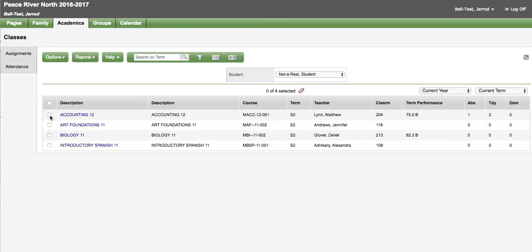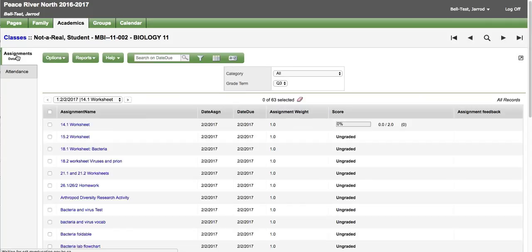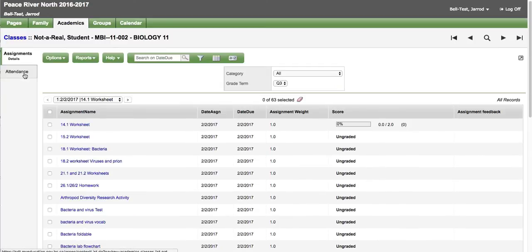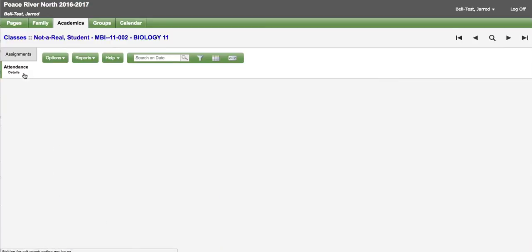From here I can pick another course. And look at the assignments. As well as the attendance.